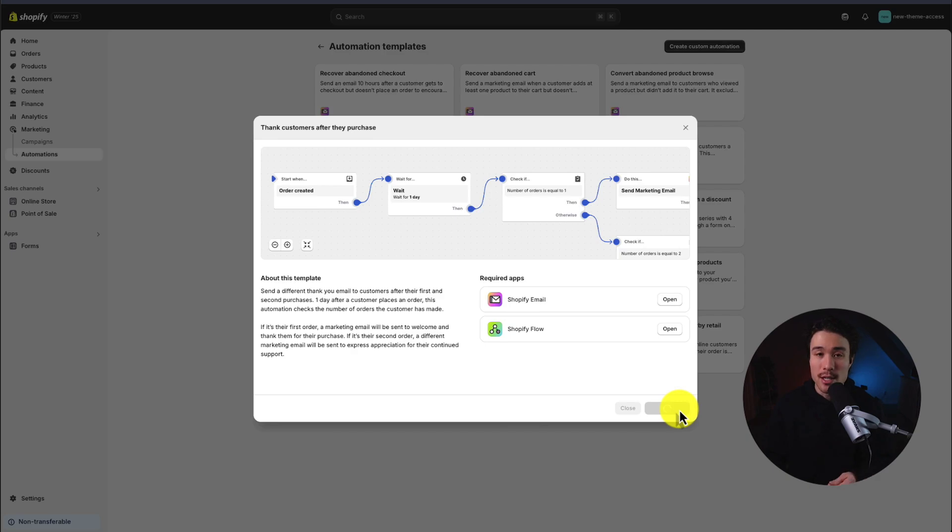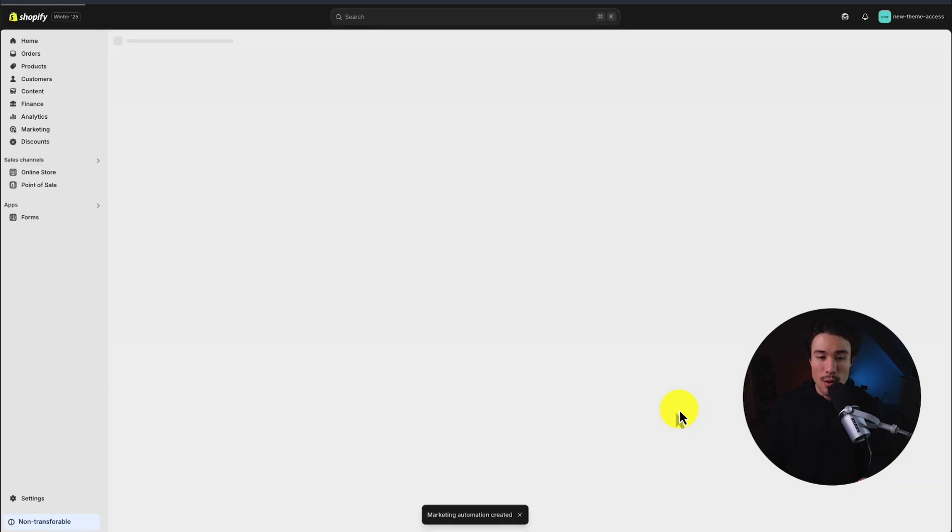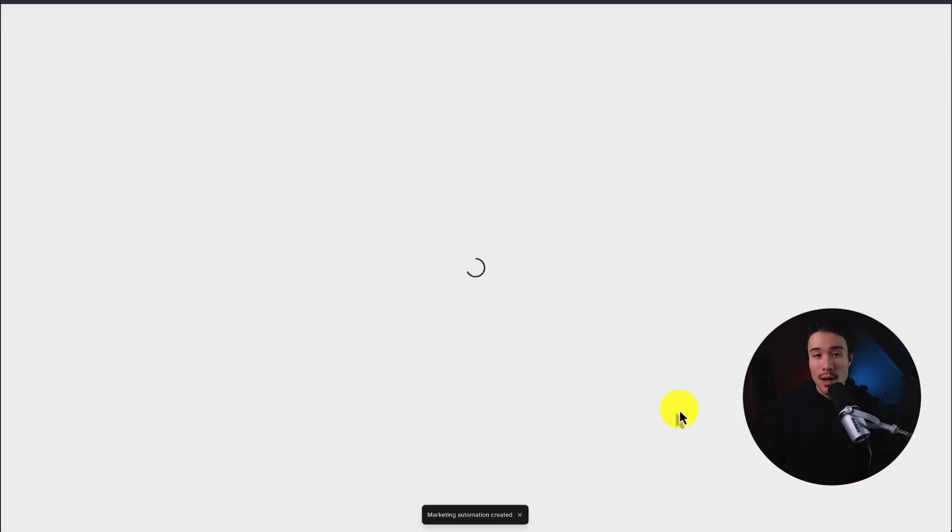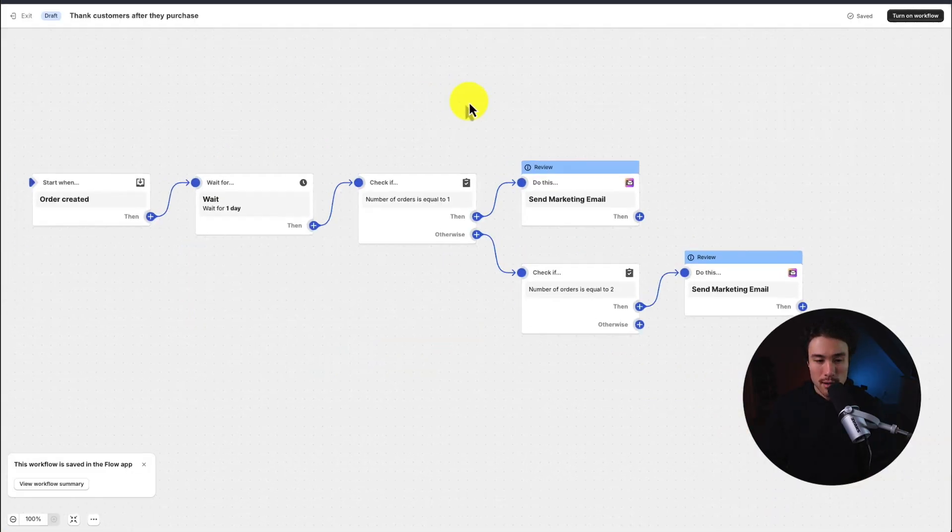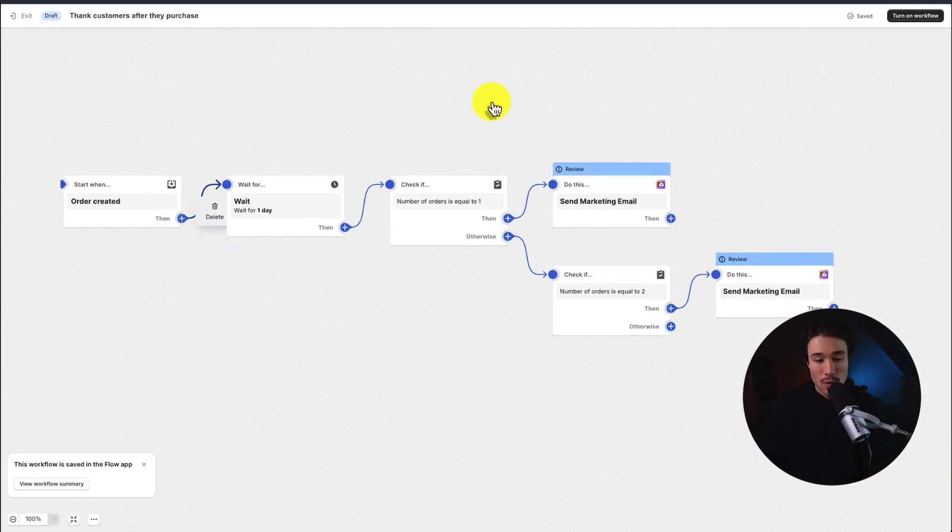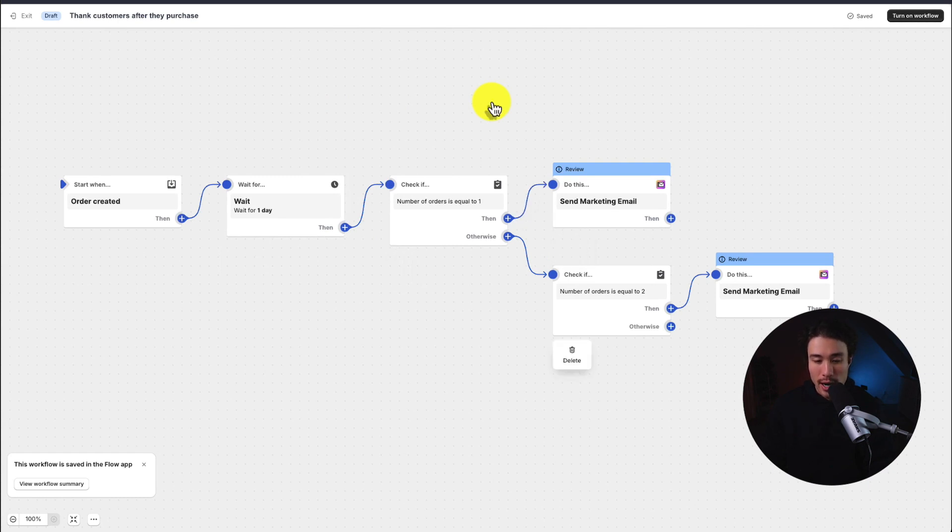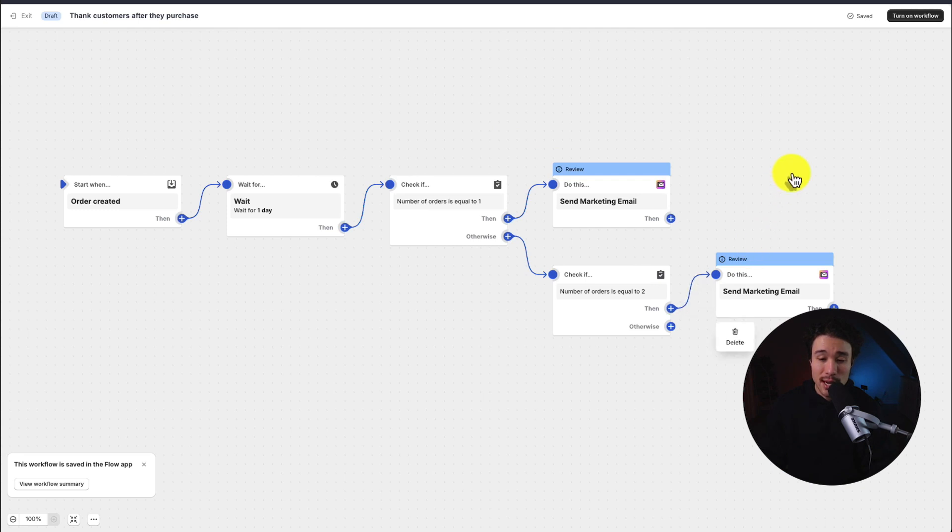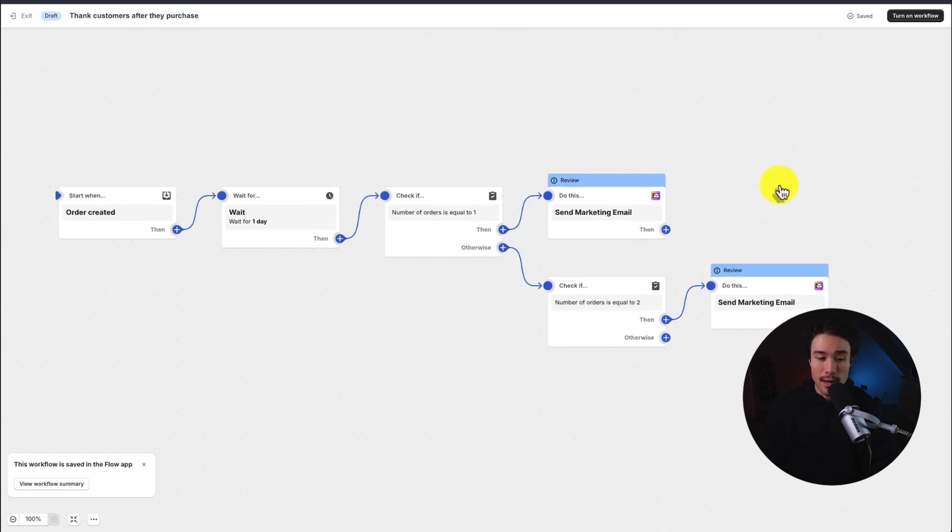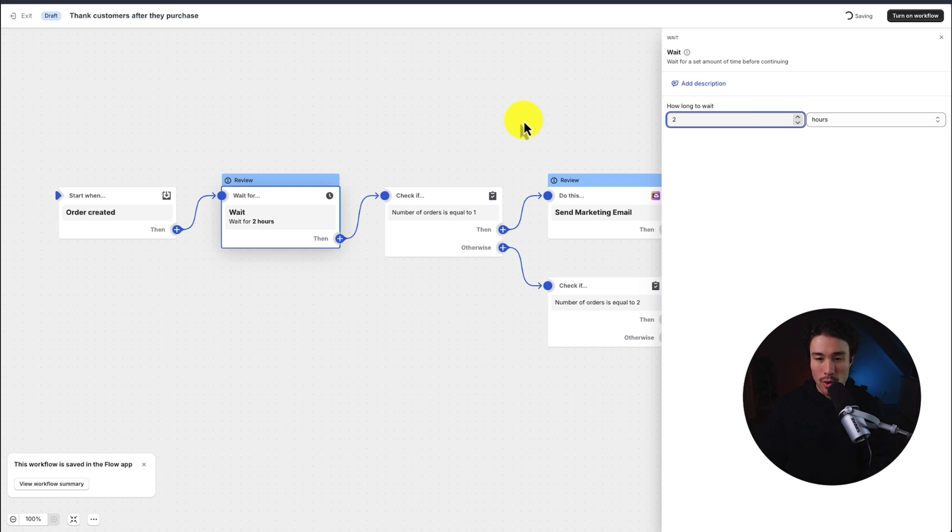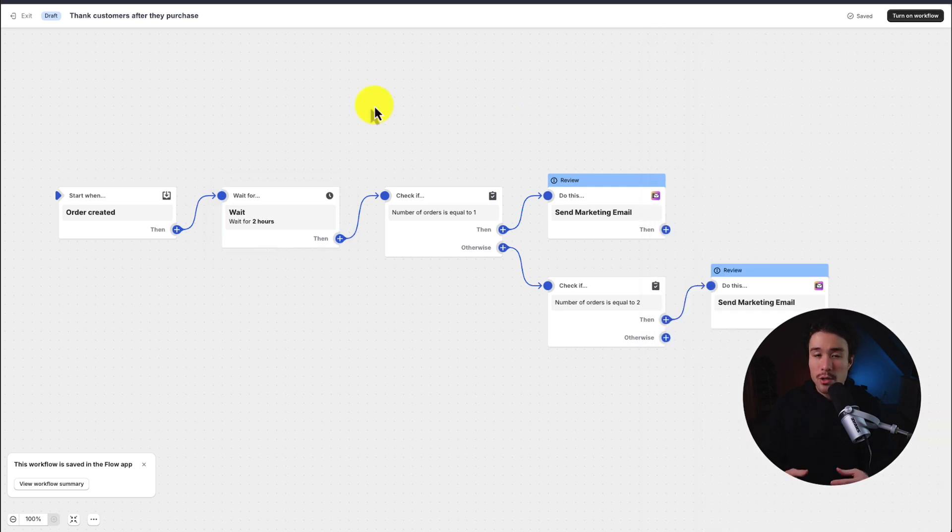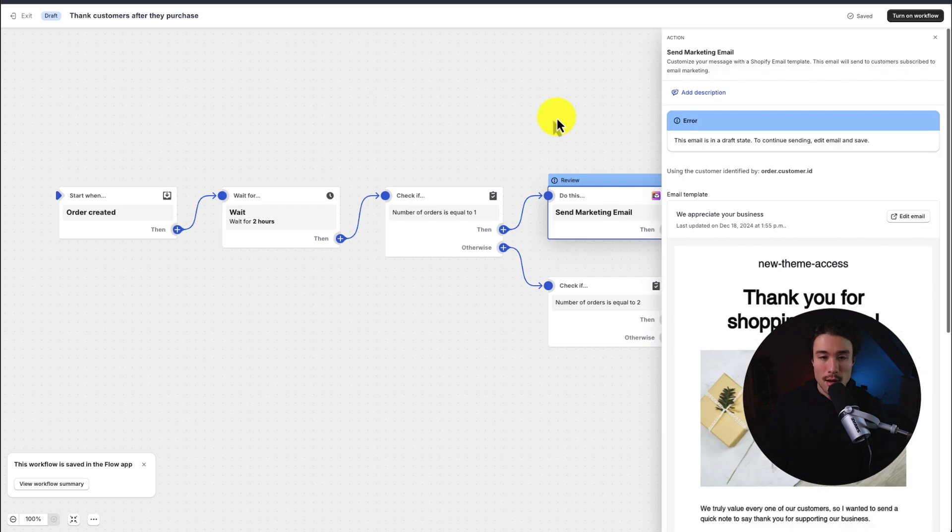We can go and customize each step in the process as well as customizing the email template. There is another check to see if the orders are equal to two, so they've ordered multiple times. We can send them a different marketing email. To start, I'm going to change the delay here and I'll change this just to two hours after the order. To note, these emails are different from the order notification that's giving them the invoice. This is going to be something more personal and I'll show you how to edit the order invoice at the end of the video.